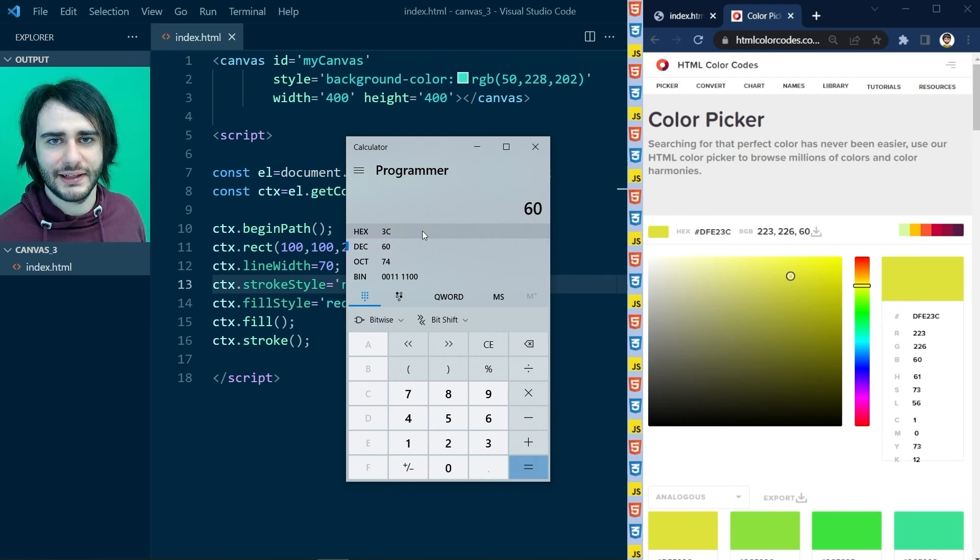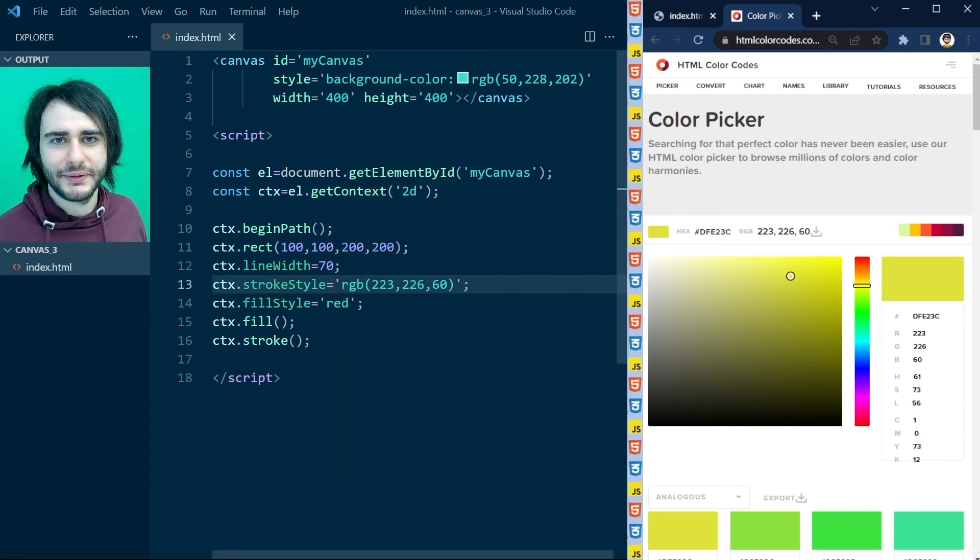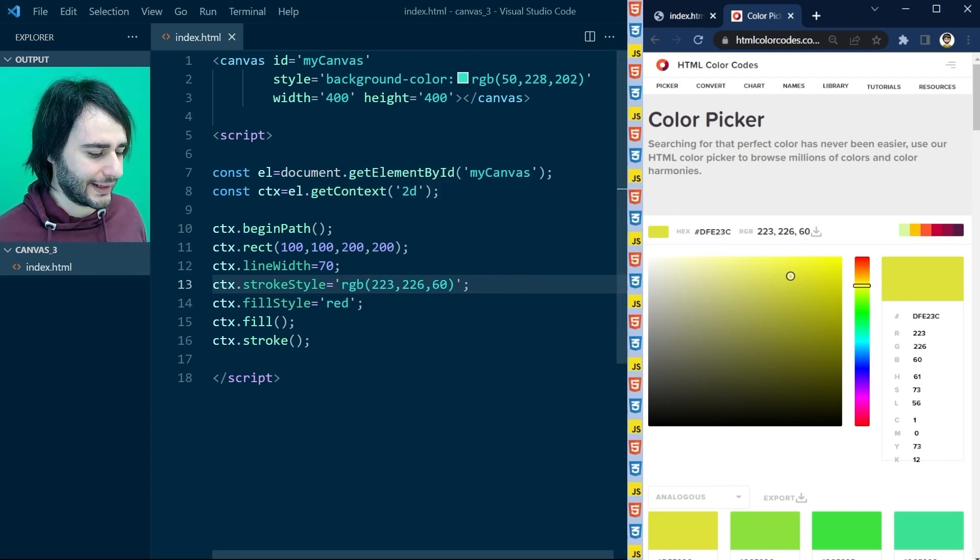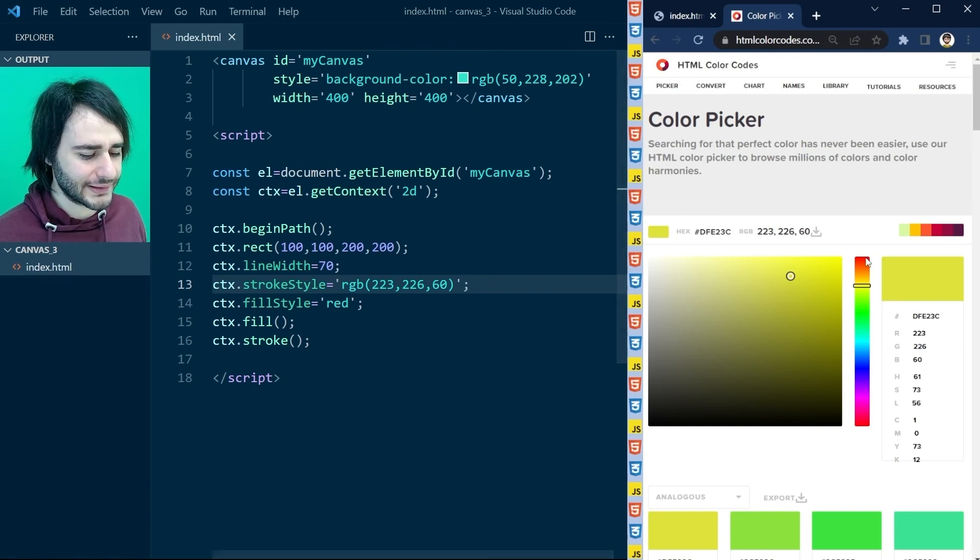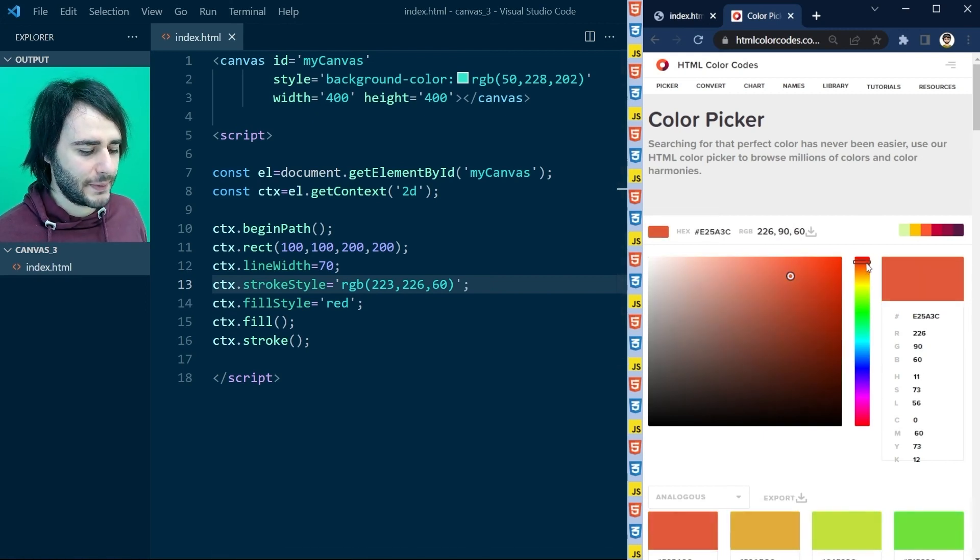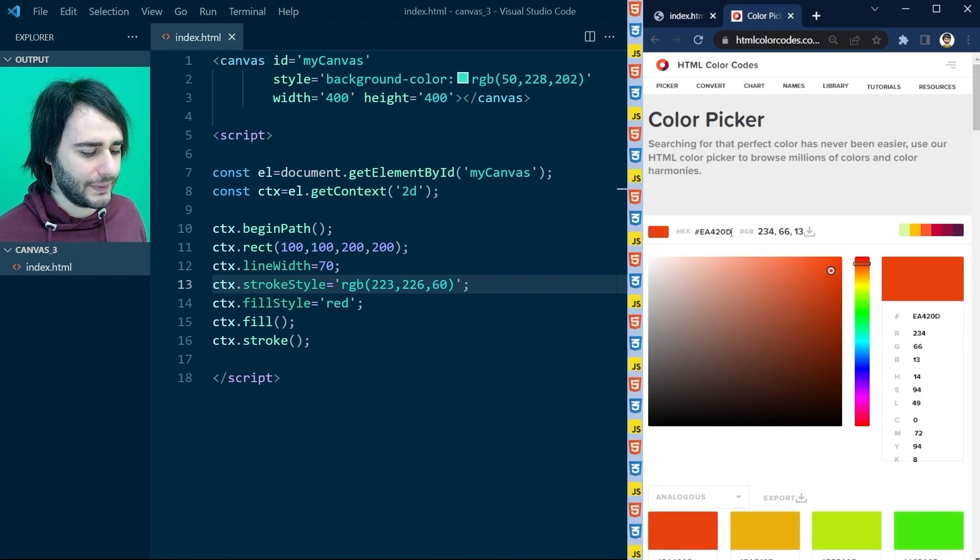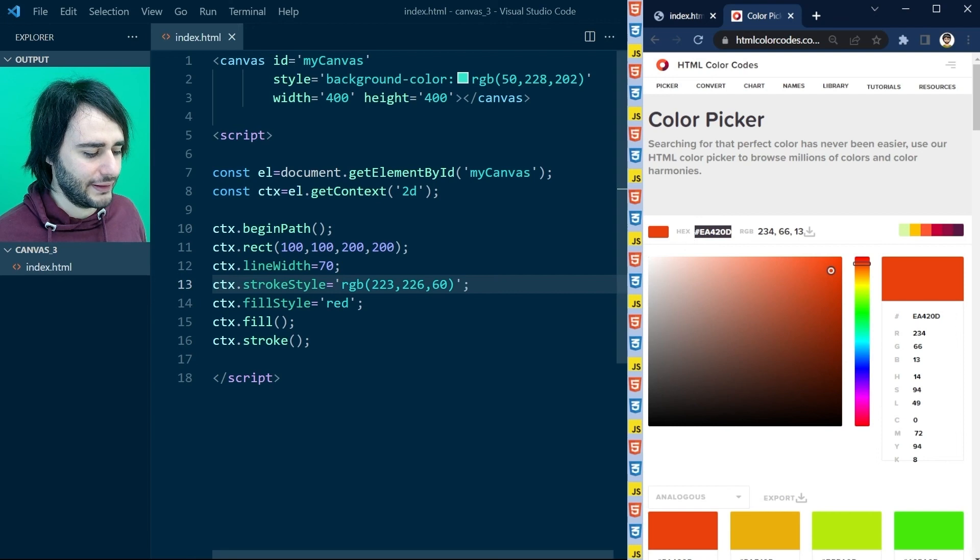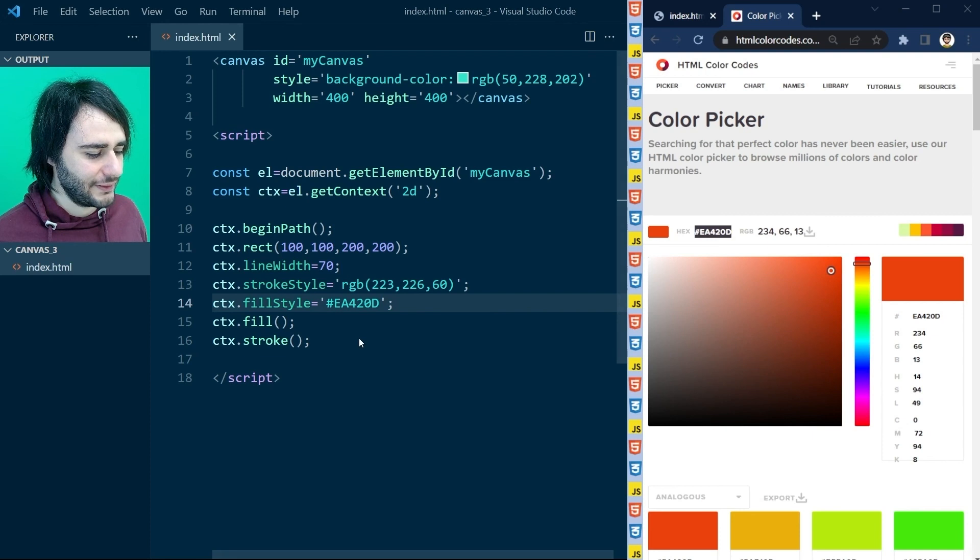But you don't really have to worry about all that. Nobody does these things in their mind or using calculators. What people normally do is pick a color that they're interested in using. And then maybe they copy this hex form from here, and they paste it here in the code where they want to use it.